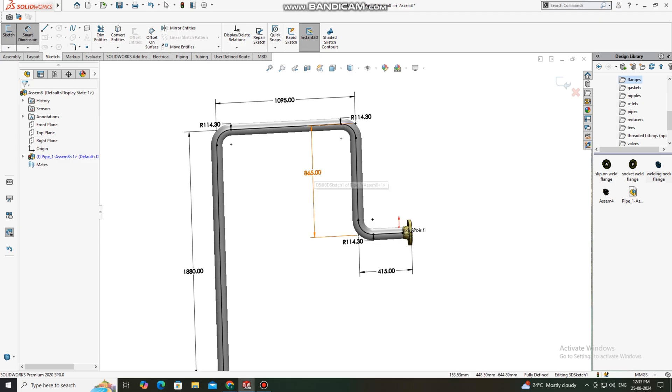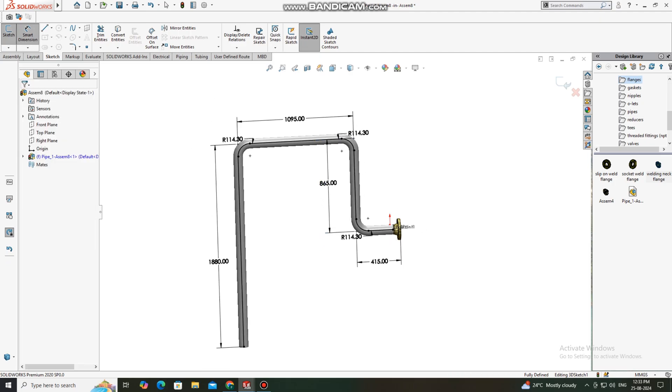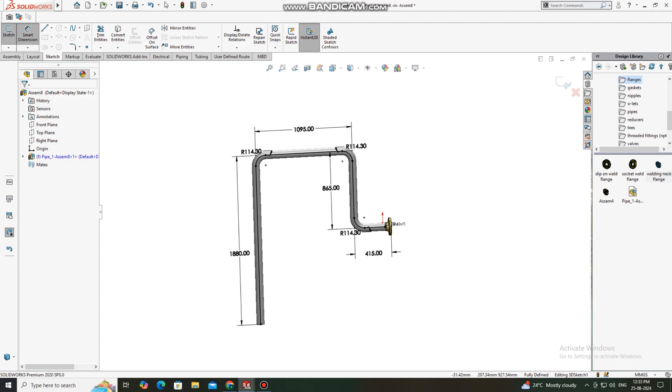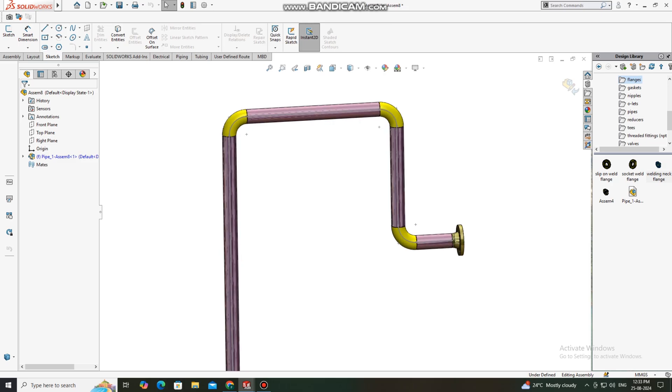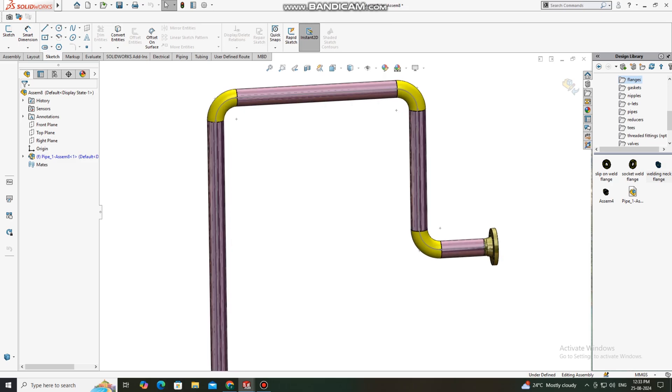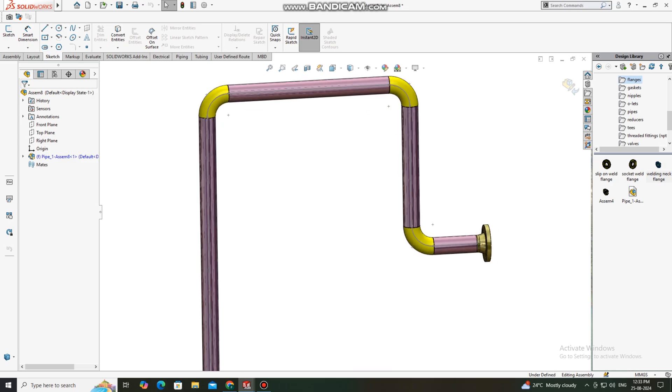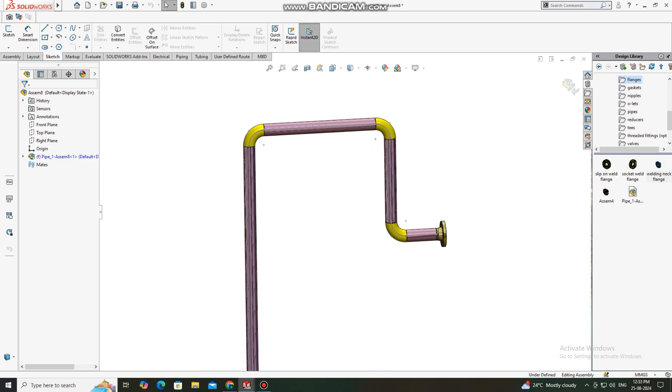Look how we create this pipe routing with flange pipe. This is the actual dimension of this piping. Look how we create this one.